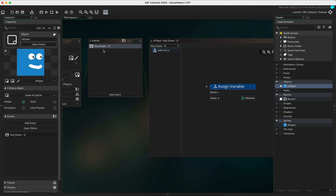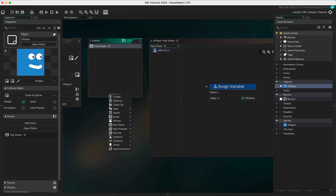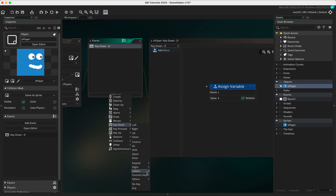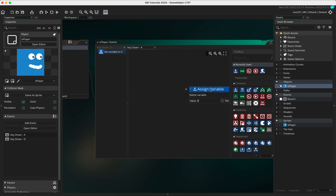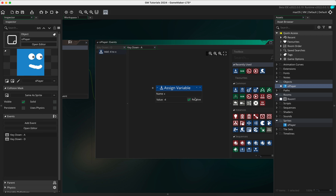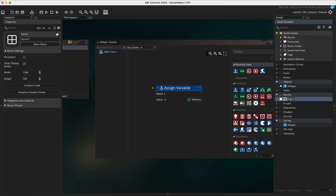Now we're going to do the same thing for the A key. Click 'add event', go to 'key down', go to letters and select A. Because we're heading towards the left, we're going to use the same x variable but give it a value of minus four, so that moves it in the opposite direction. Make sure to click relative.